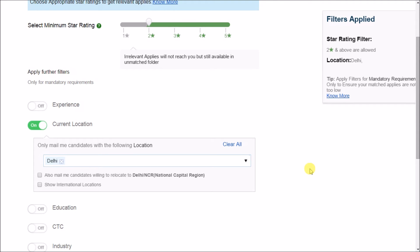Having said that, we recommend you that you should apply only mandatory filters to ensure your matched applies are not too low.